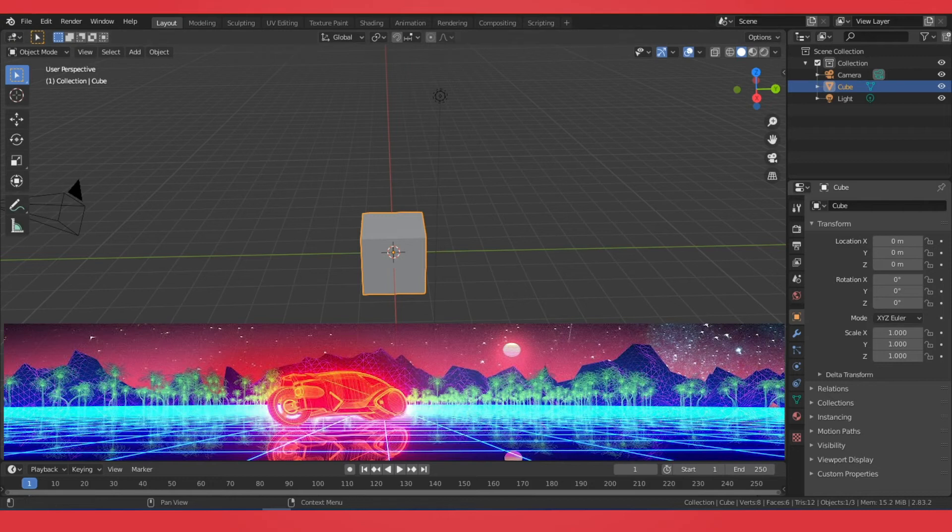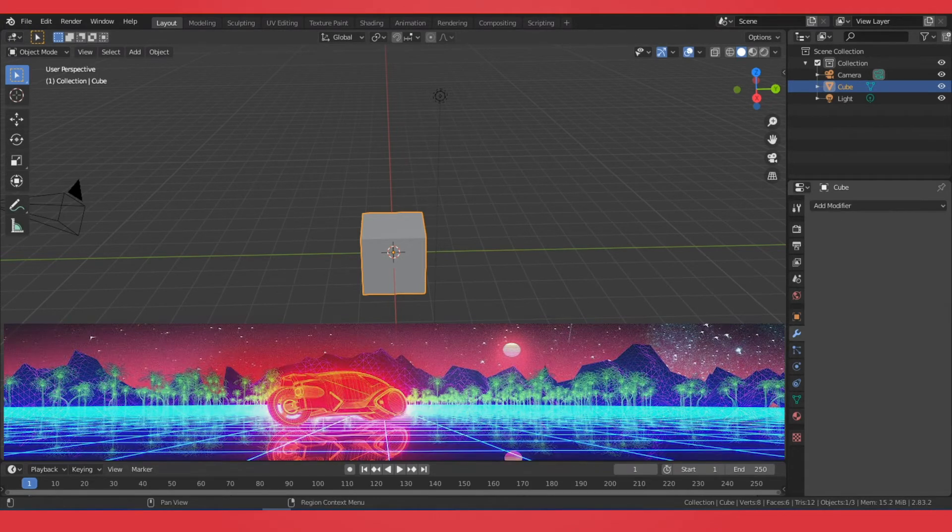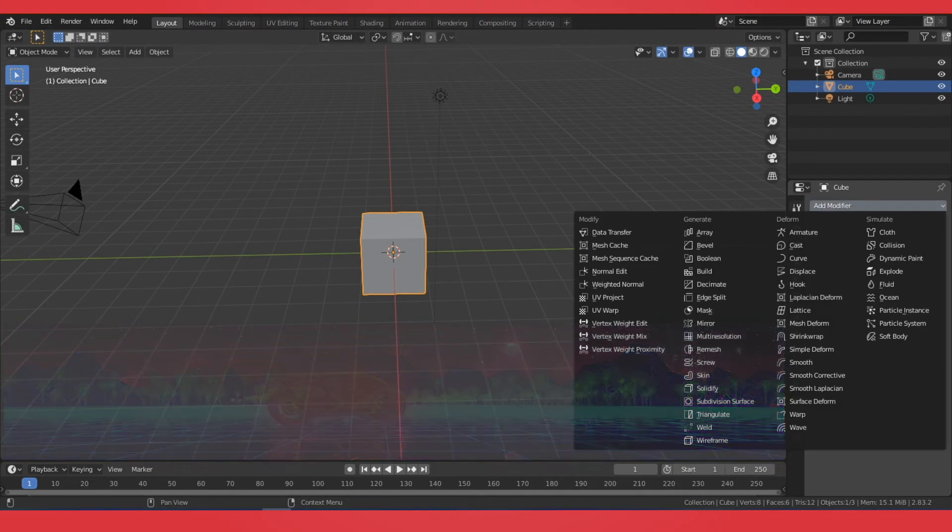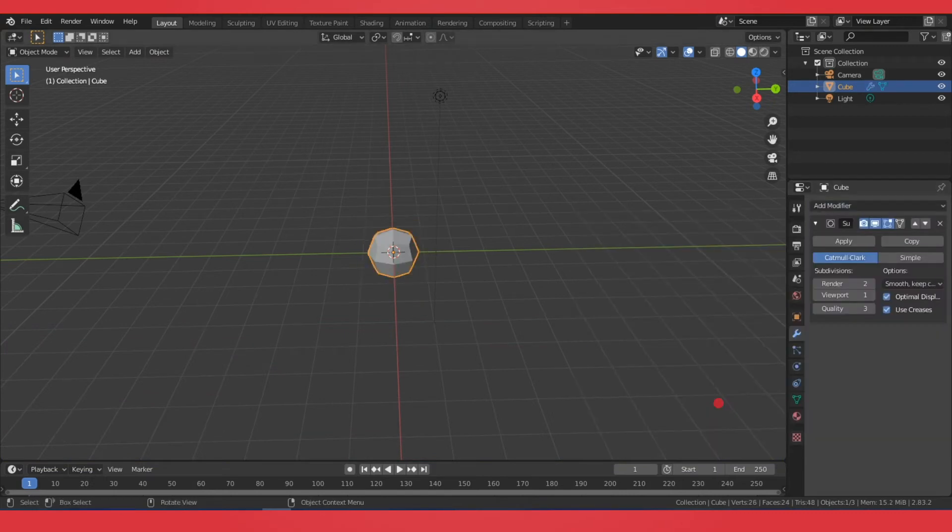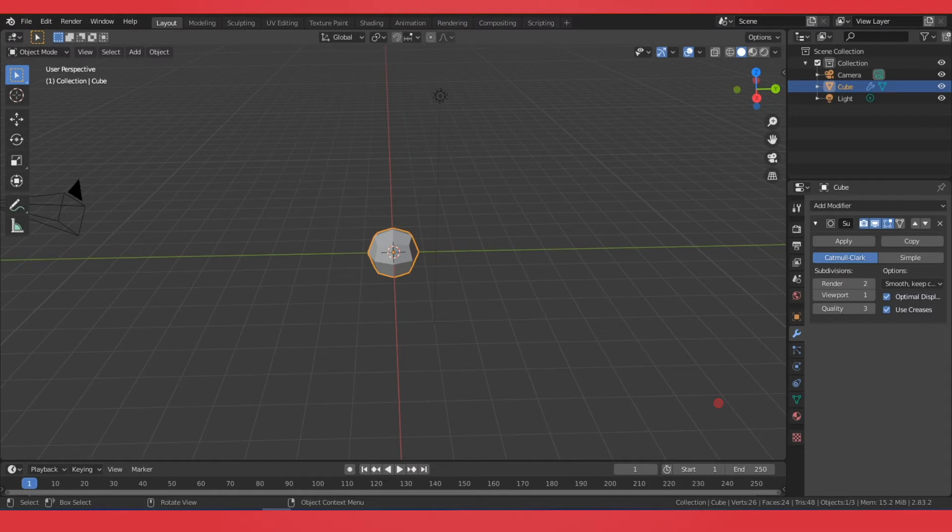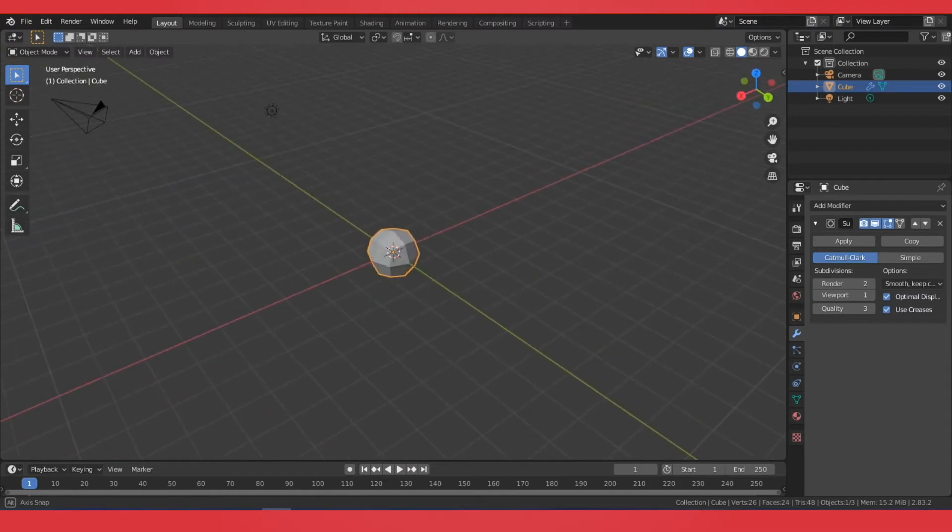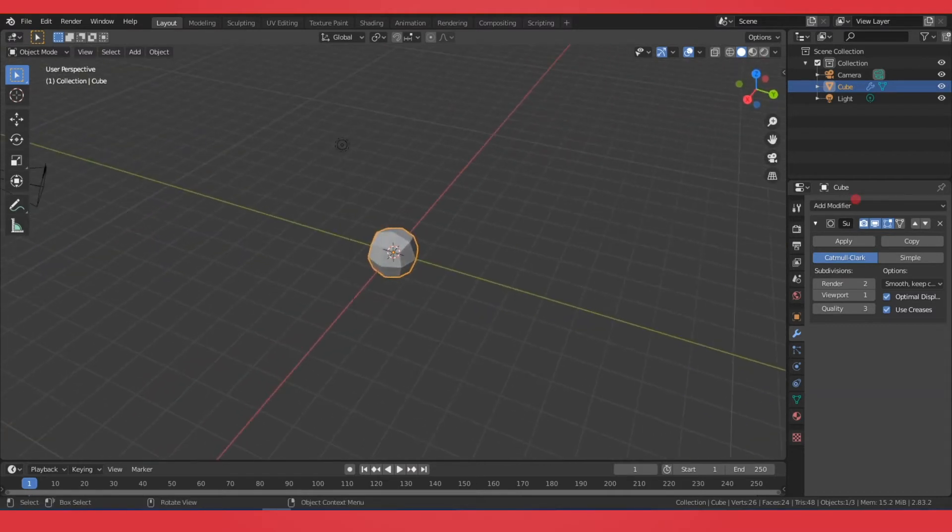So to begin, we're going to go to the Modifier tab and we're going to add the Subdivision Modifier. You can also model something with more intricate detail, but this will do the trick to show you the concept.